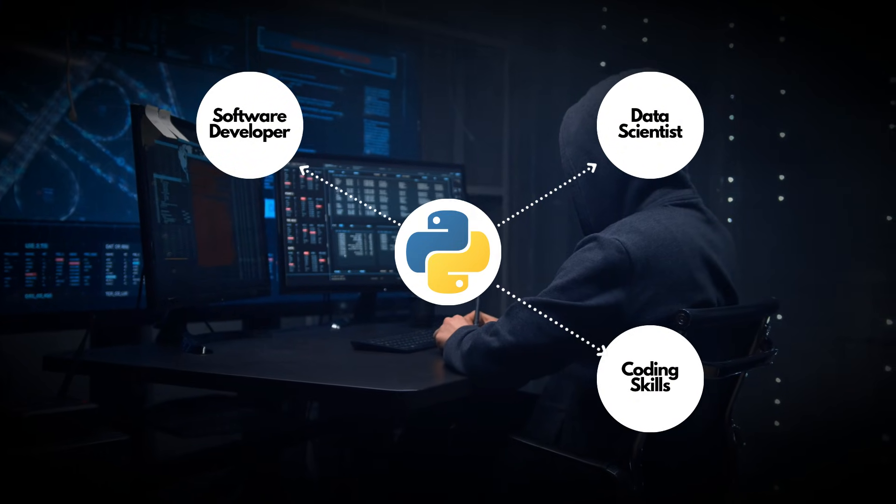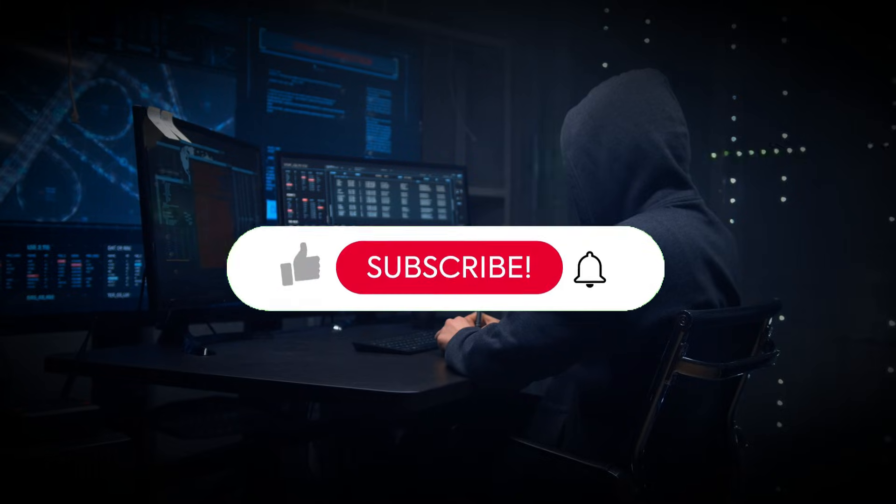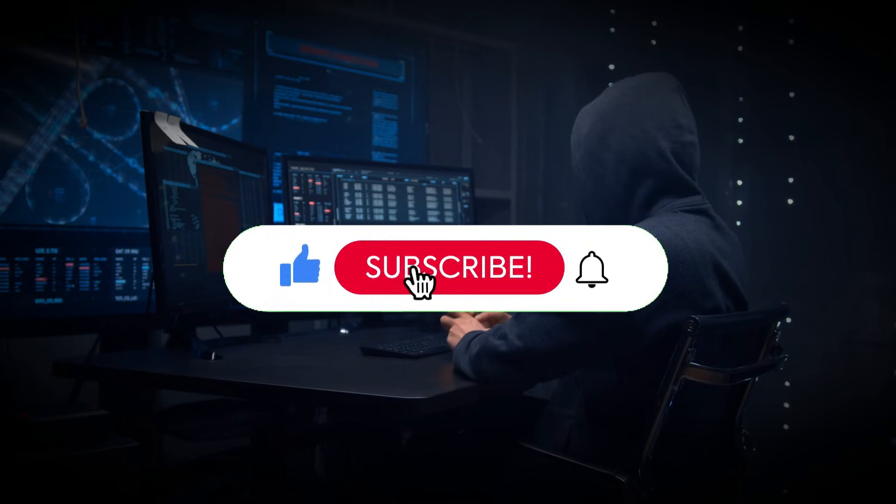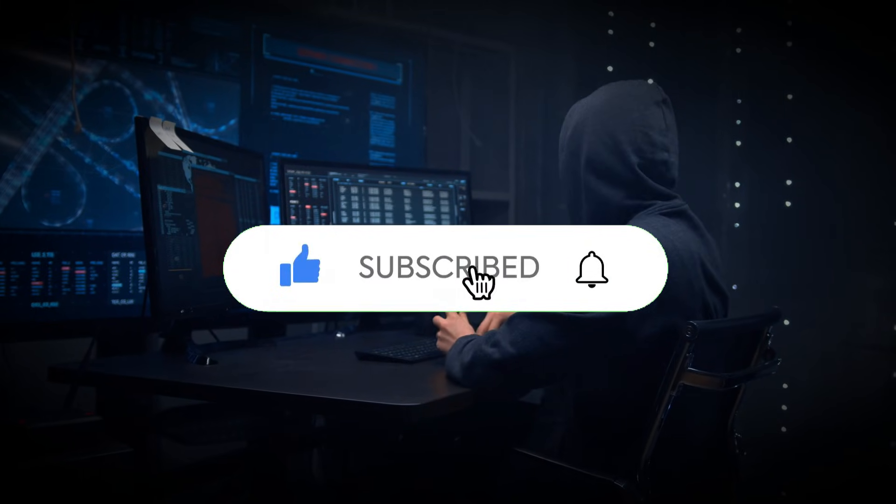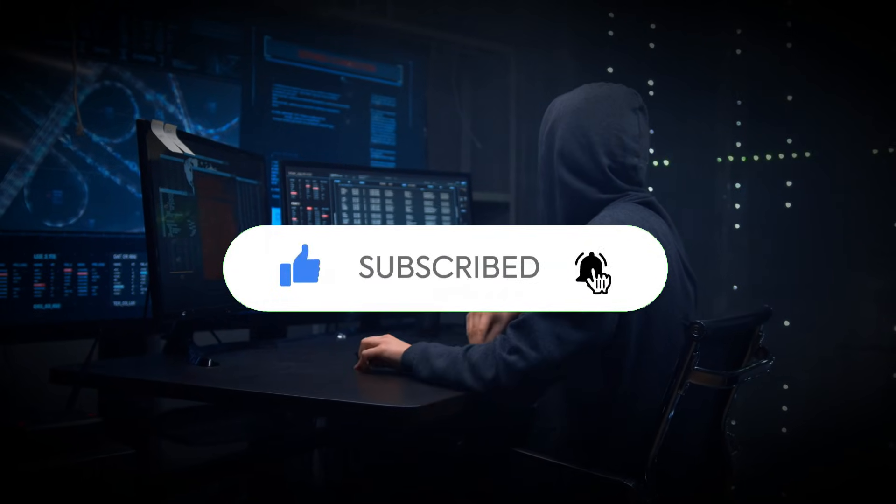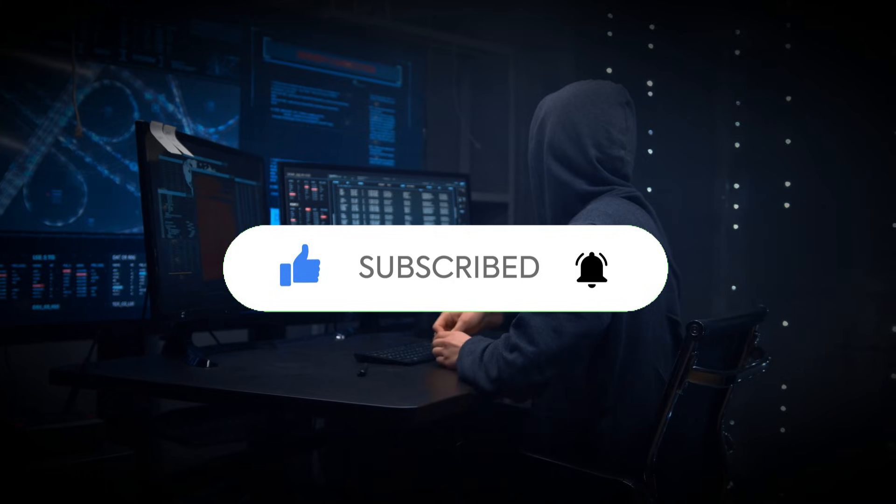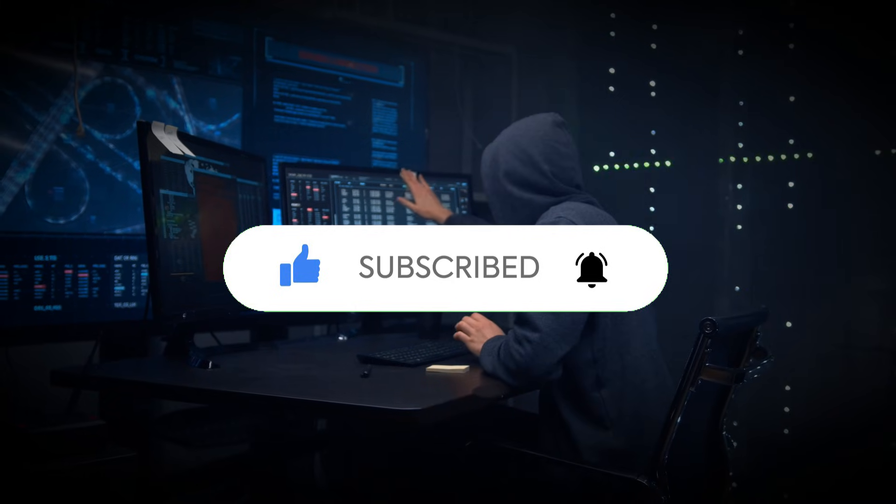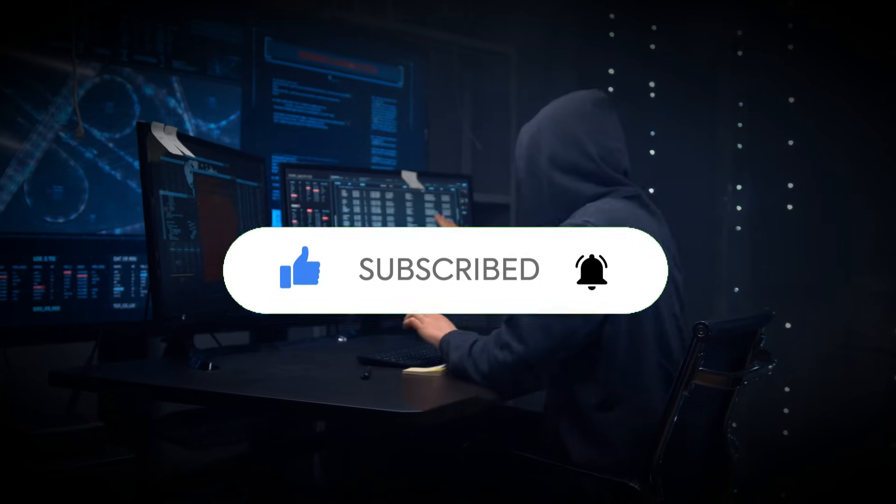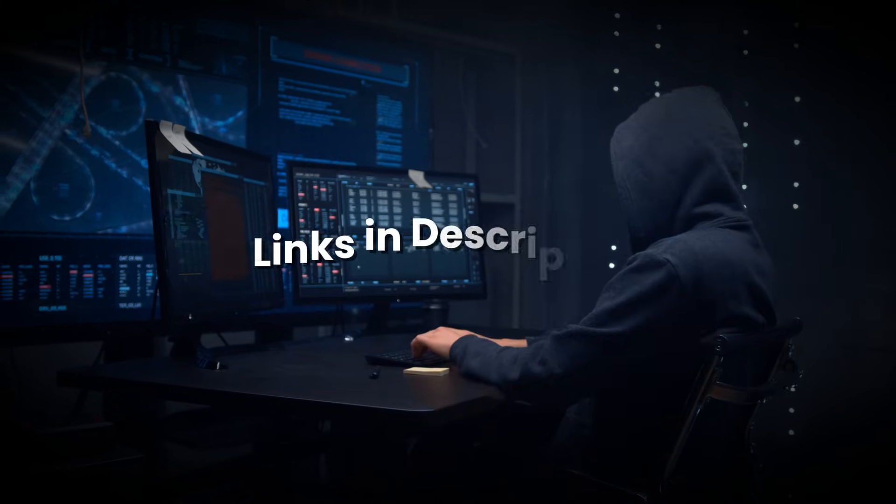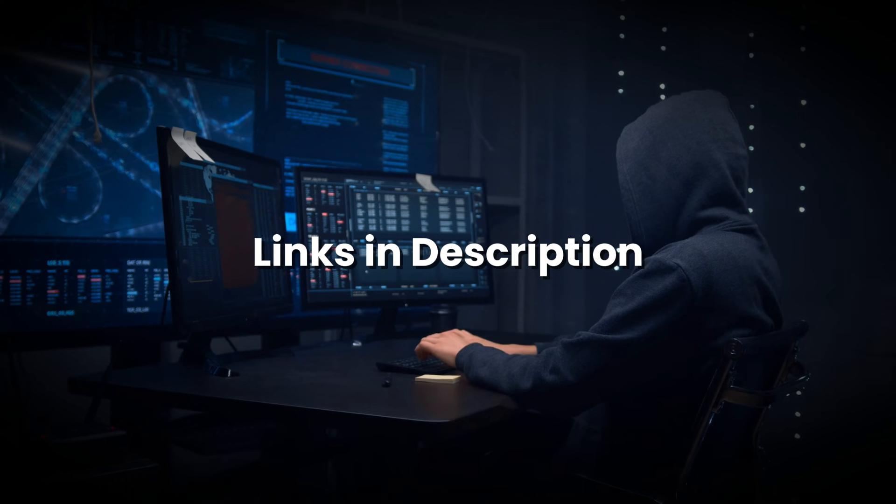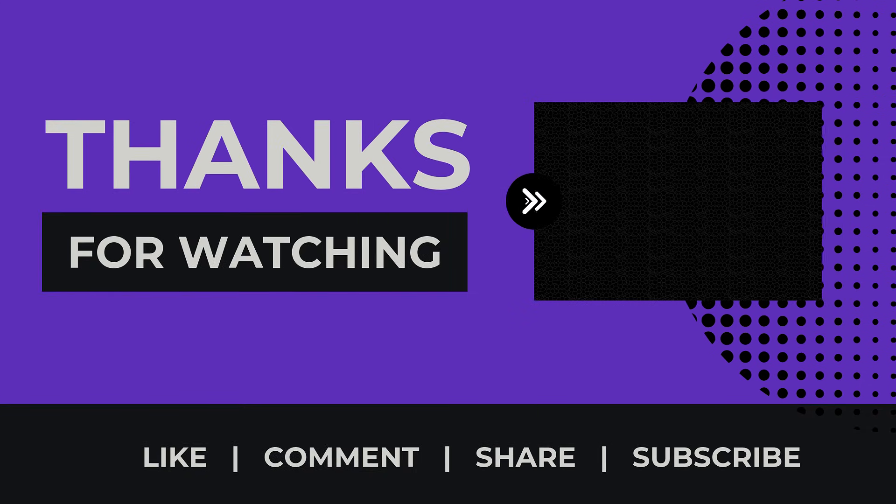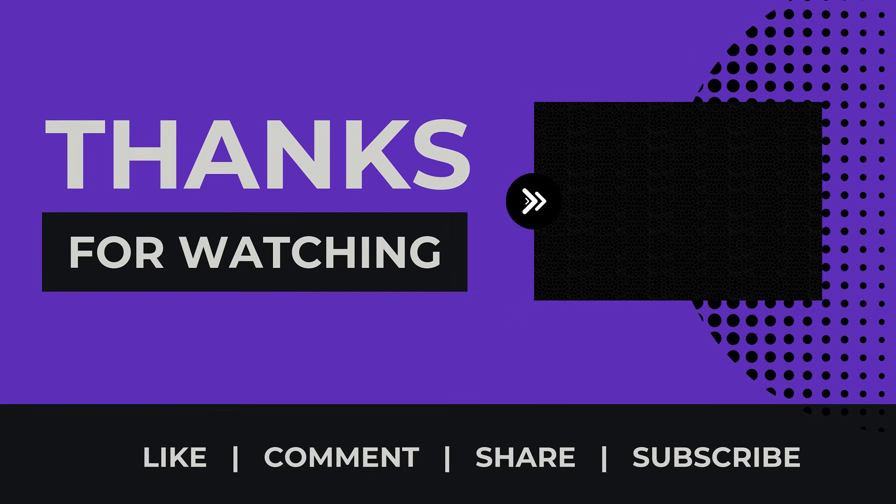If you found this video helpful, please hit the like button and subscribe to our channel for more helpful content like this. Let me know in the comments which course you are starting with or if you have any questions—I'm happy to help. The links to all these courses are in the description. So start learning Python for free and make 2025 the year you level up your skills. Thank you for watching. I will see you in the next one.